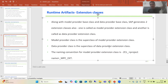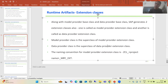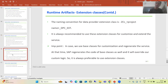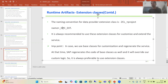Whatever is there in the base classes will automatically come into the extension classes. The naming convention follows the same pattern: ZCL_projectname_MPC for the model provider class, and you add the word underscore EXT for the extension class. Similarly for the data class, you use DPC_EXT. This is a strength of SAP — they follow the best naming conventions so that by the name itself you can predict the class purpose.